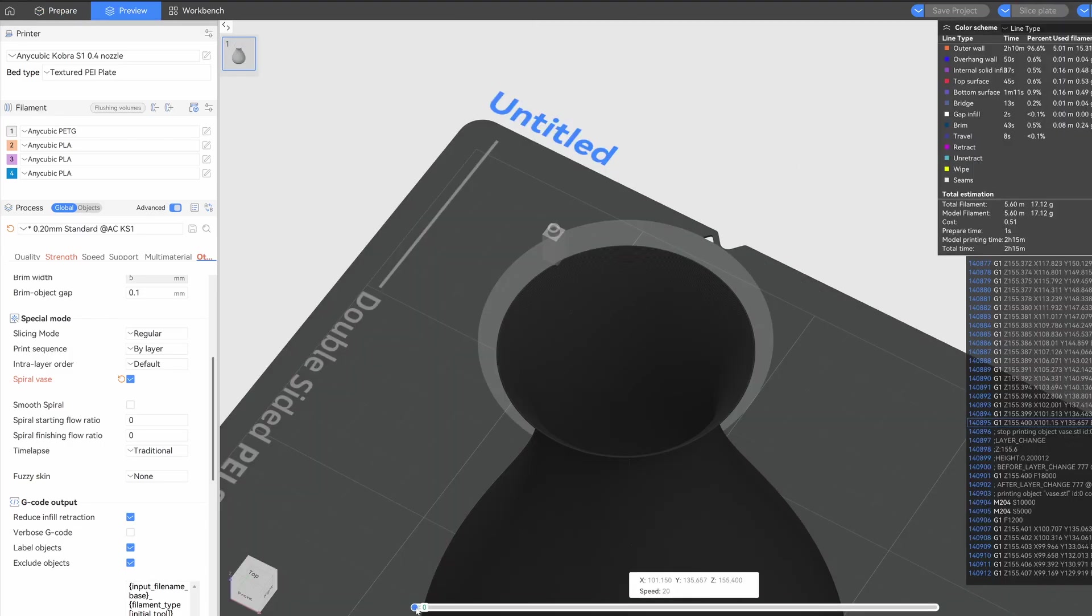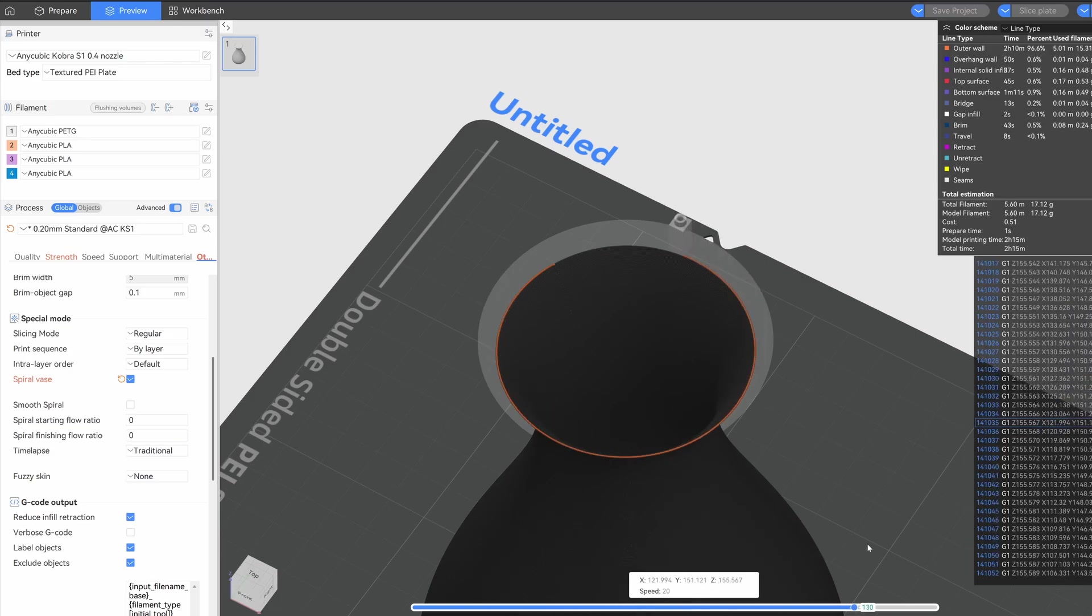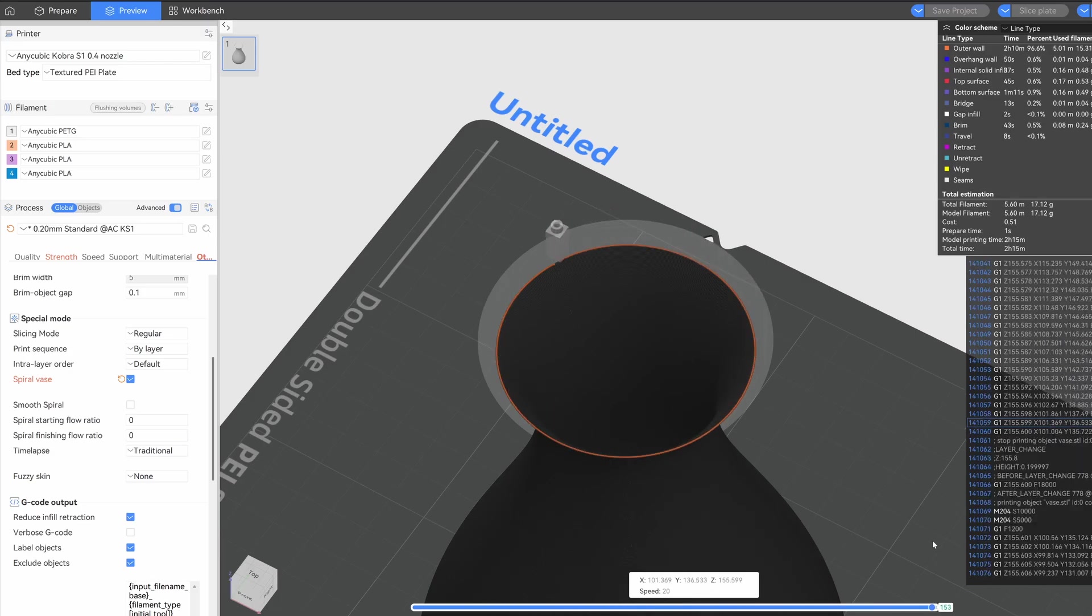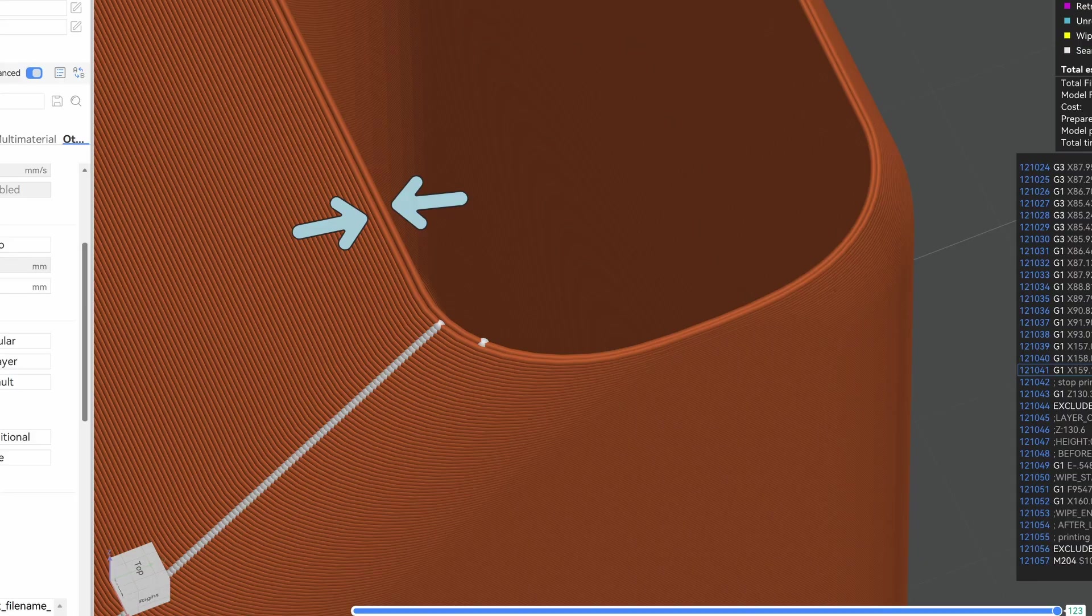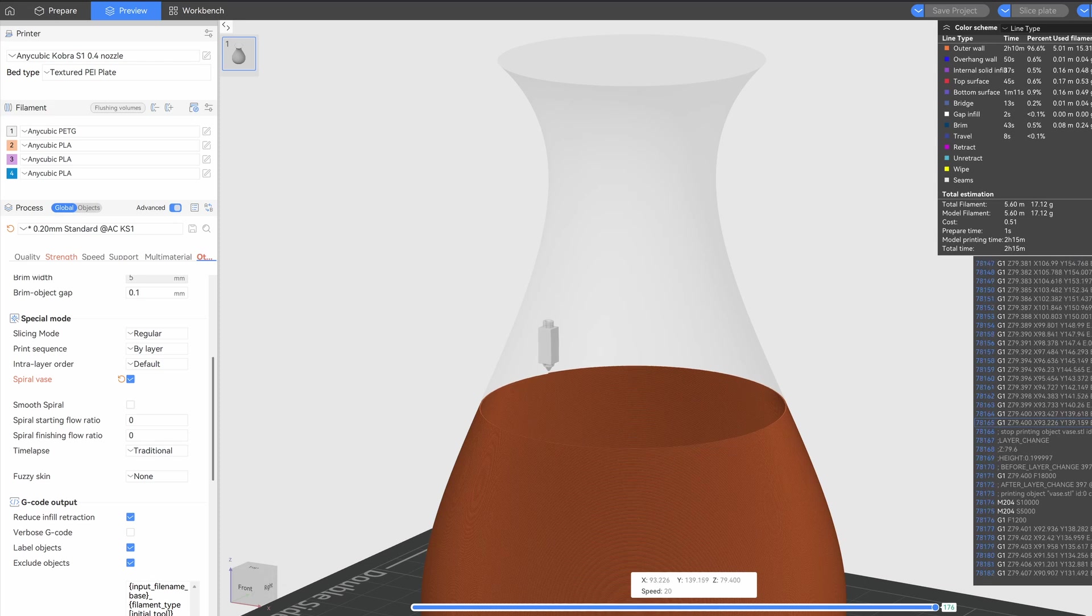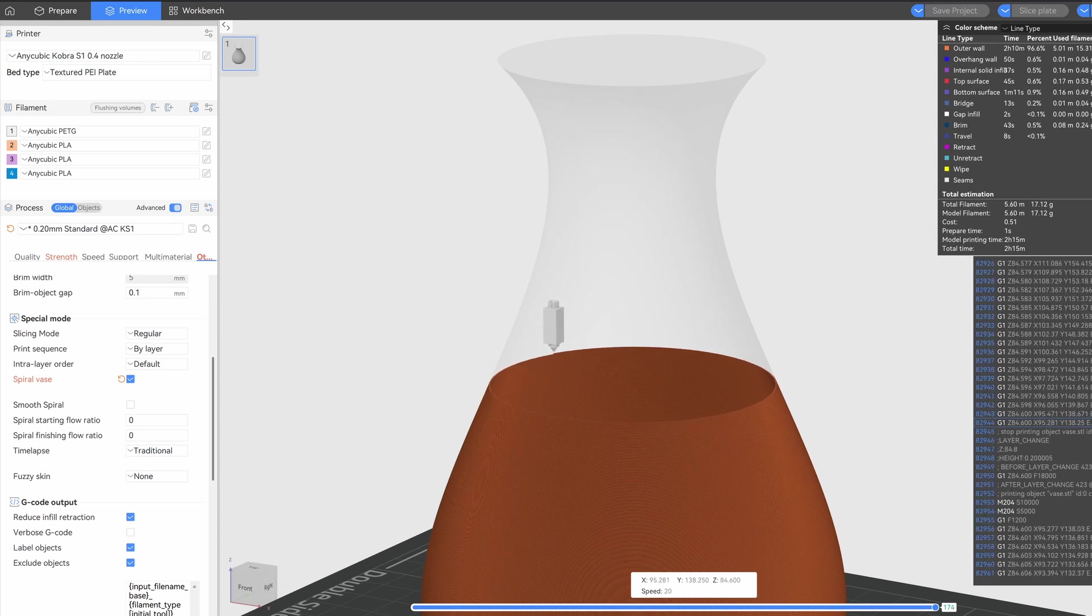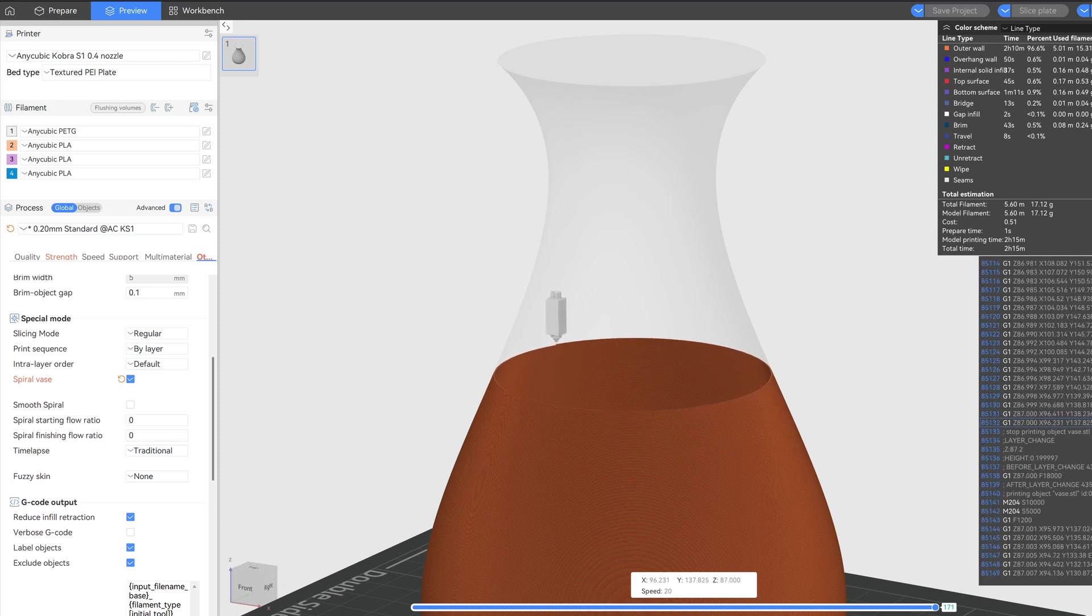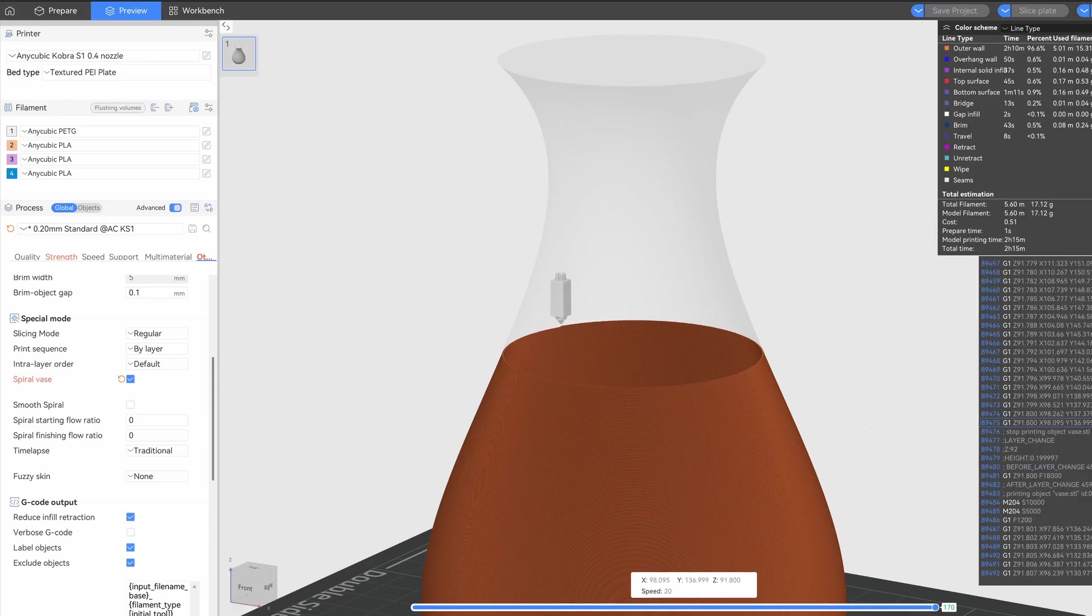But there's a catch. In vase mode the wall is only one layer thick. Right now my shade has two walls, 0.8mm total with a 0.4mm nozzle. If I print in vase mode the wall would be only 0.4mm. Too thin.